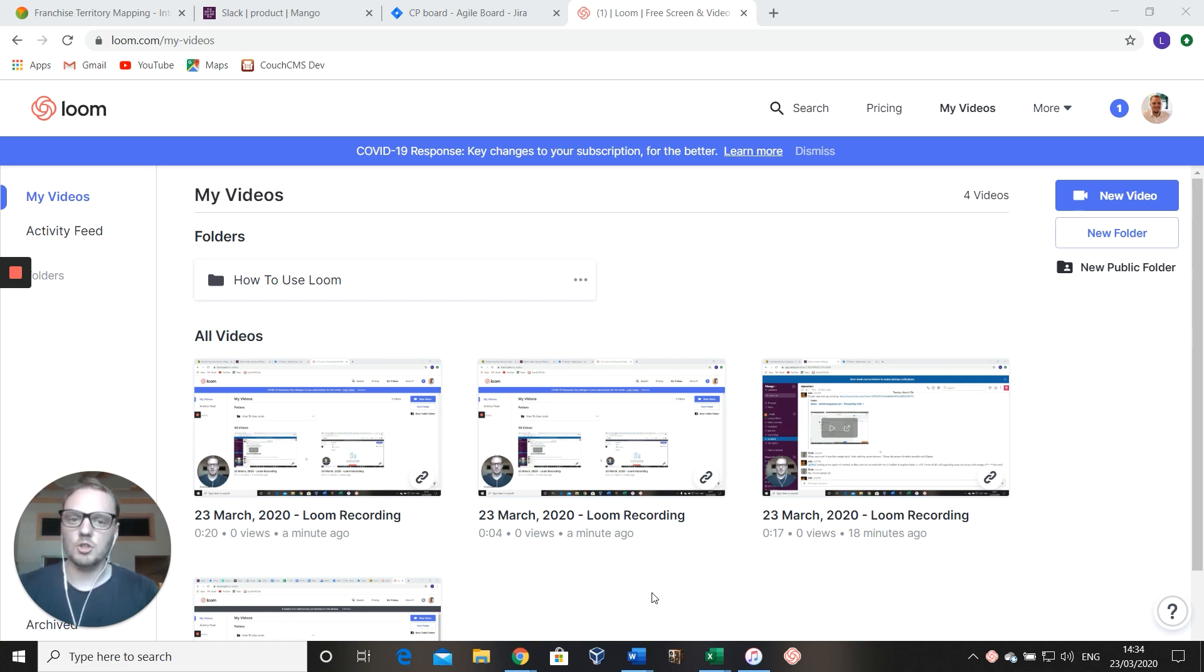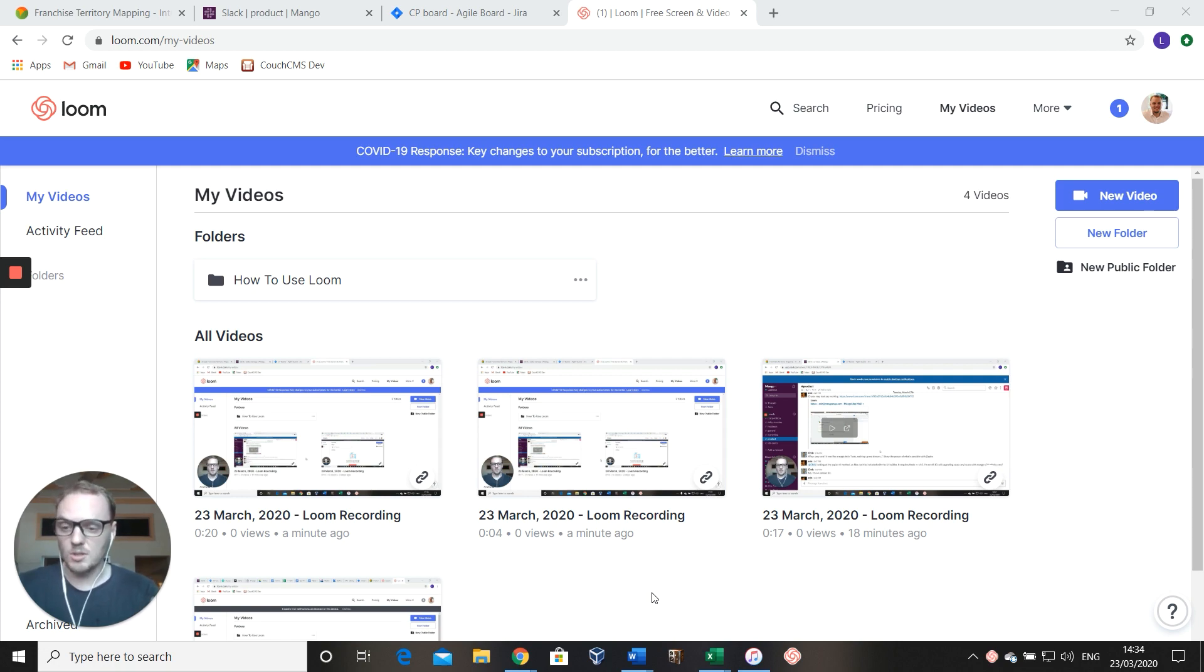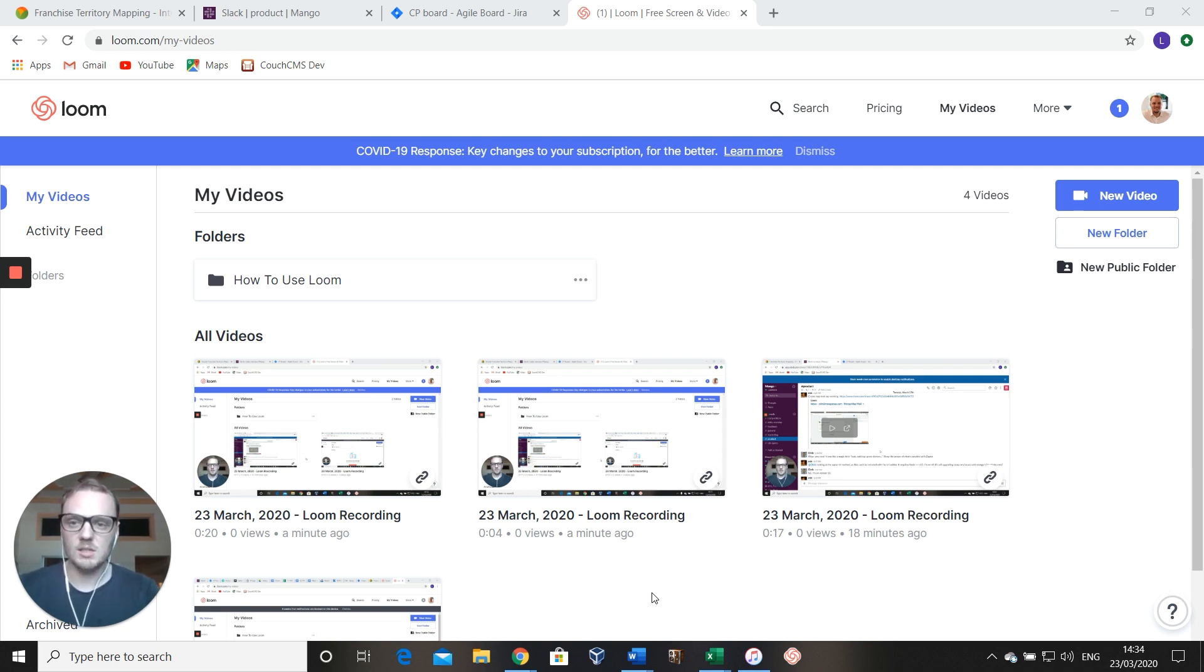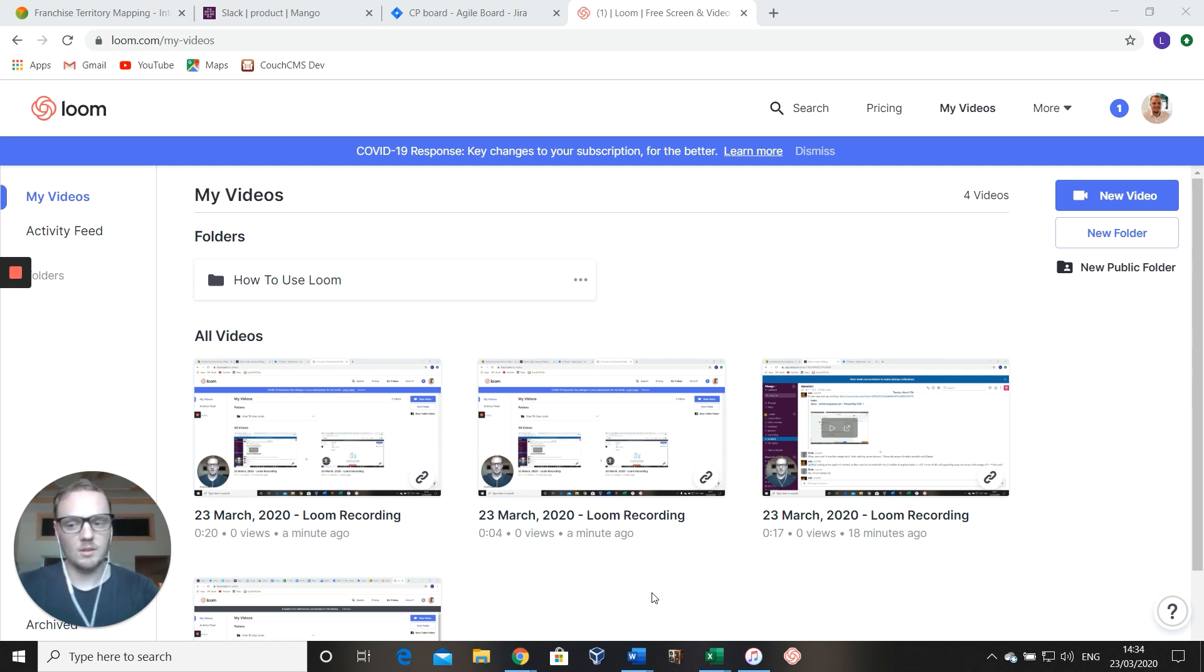I want to show you some of the tools that we use at Mangomap to help us with remote working. I'm not sure if you're aware, but we are a remote company, so we're pretty used to this. We've tested out quite a lot of tools and methodologies over the past couple of years.